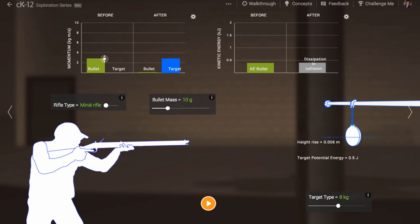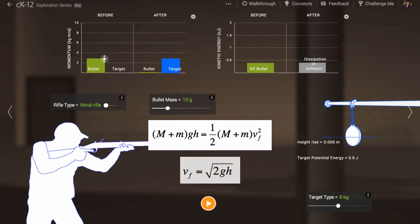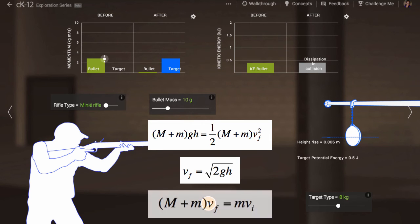So we can solve this. The potential energy of the bullet-target system can be calculated and set equal to the kinetic energy of the bullet-target system. Now we know the speed of the bullet-target system post-collision and we can calculate its post-collision momentum. And with this, we now know the momentum of the bullet before the collision and therefore its speed.